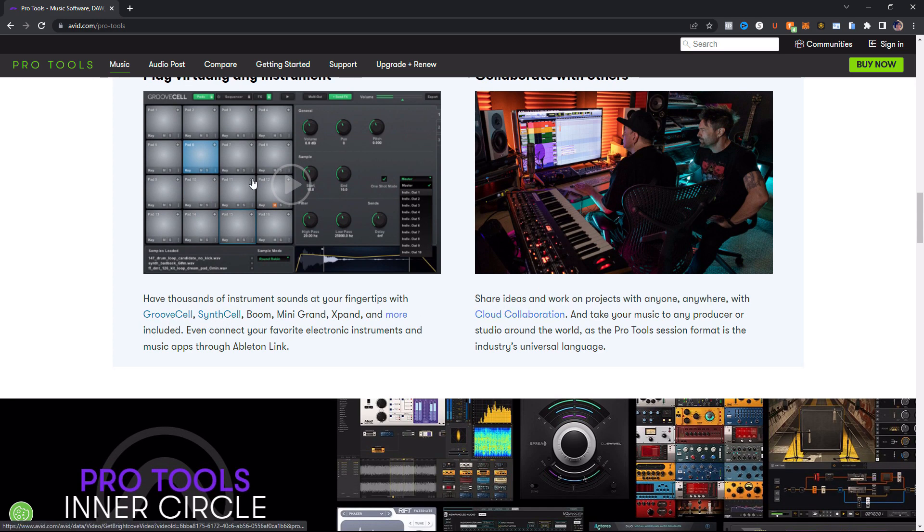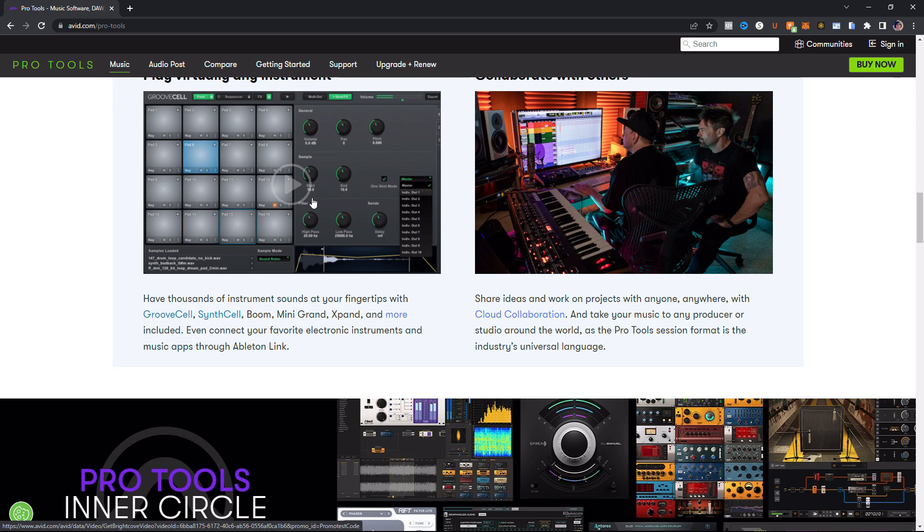So this is a picture of GrooveSell here. And this is a drum sequencer slash drum machine. So it's actually pretty cool. I played with it a little bit. I haven't got to play with it in depth yet to tell you whether it is an awesome addition to Pro Tools or not. But from what I can tell, it's pretty cool.